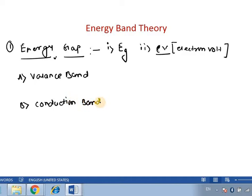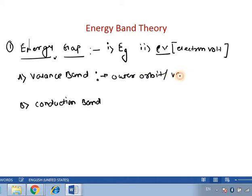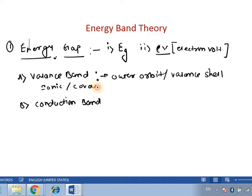Now let us define them one by one — what actually we mean by valence band and what we mean by conduction band. As we know, for every element there is a valence shell, or we call it as the outer orbit. That outer orbit consists of electrons which are available for sharing. So this is an important term called the valence band — whatever electrons are there in the outermost orbit, they come under the category of the valence band.